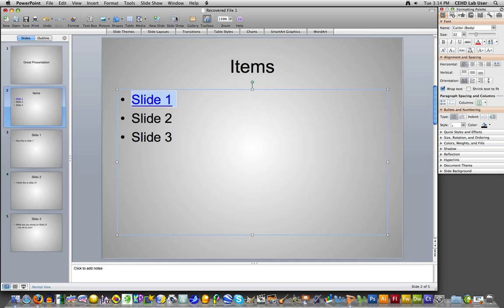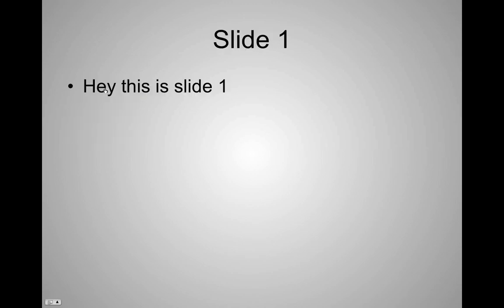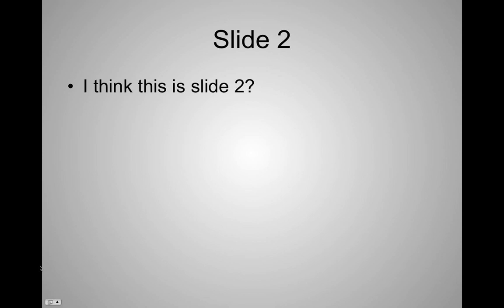So if we go up to the slideshow and we run this, we have a great presentation. We go over here to slide number one. We link to slide number one.